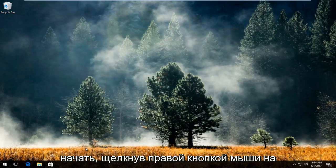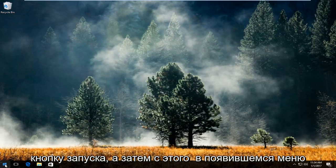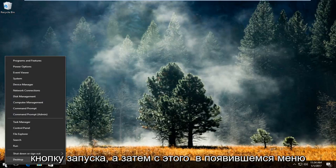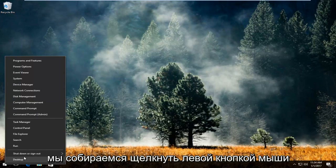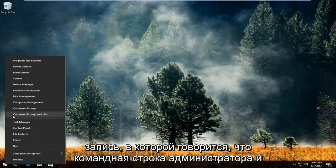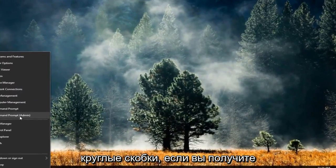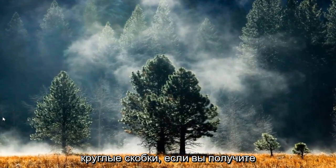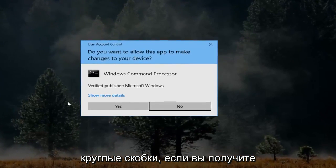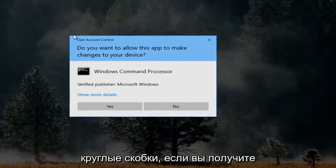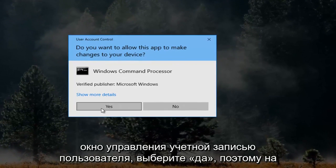And we're going to start by right clicking on the start button. And then from this menu that appears we're going to left click on the entry that says command prompt admin in parentheses. If you receive a user account control window select yes.